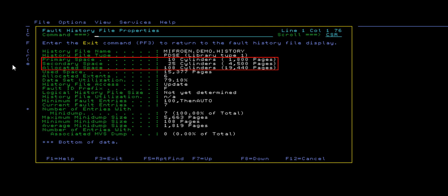Other additional information is also provided, such as space usage measured in minidump pages, logical history file size, and the total space utilization.